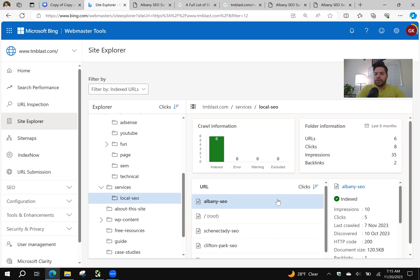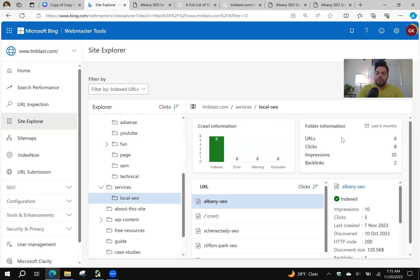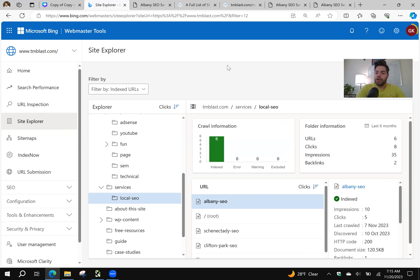Now this one doesn't exactly match up with both my log and also my search command, but I can still see though it is indexed. Last time it was crawled was November 7th according to Bing Webmaster Tools, which is actually not accurate to what I'm seeing.